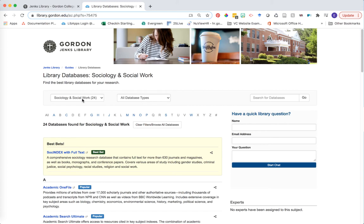When you filter by sociology and social work, you'll see that a yellow box appears that says best bets and SocINDEX is in that best bets box. Go ahead and click on the link to SocINDEX.